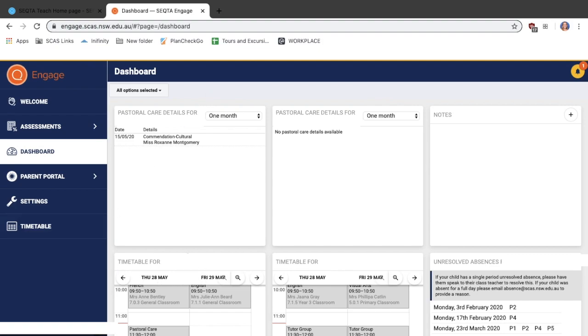You can then see each timetable for your students, any unresolved absences, and there's also a section up in the top right for notes.